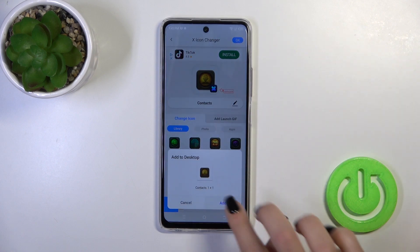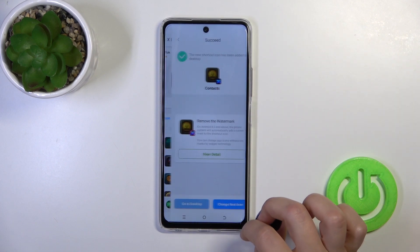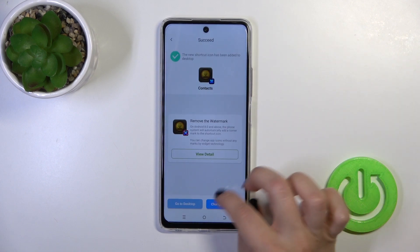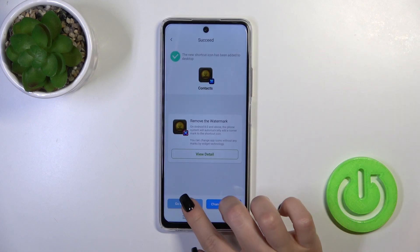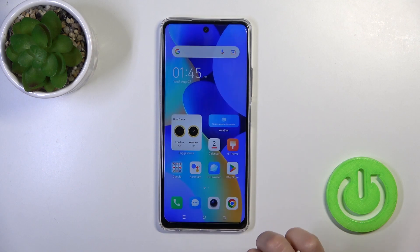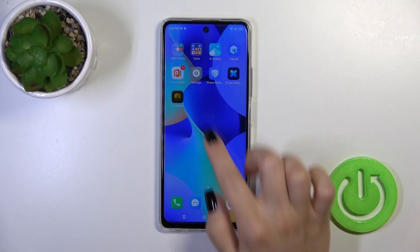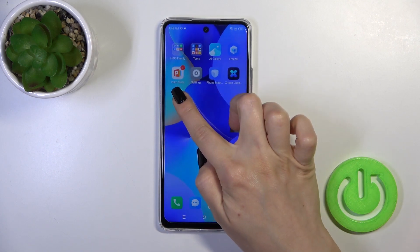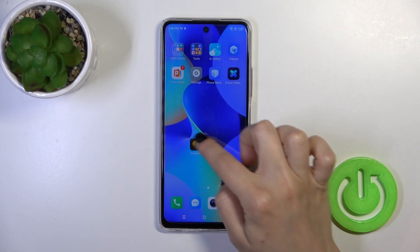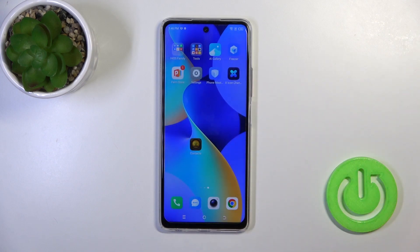Now just tap the add button. You could change the next icon the same way, or go to the home screen. Let's check the new contacts icon — and that's it!